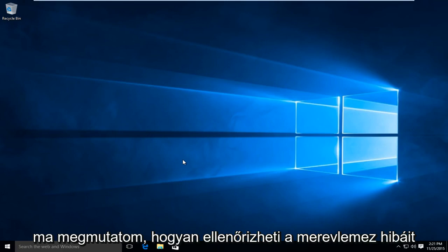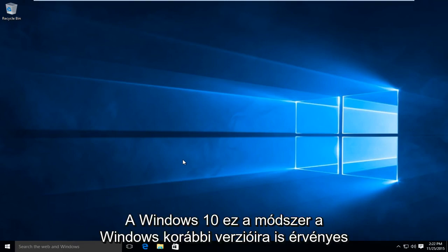Today I am going to be showing how to check your hard drive for errors in Windows 10.